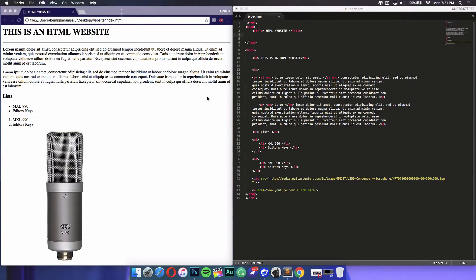To begin, first of all you want to open your HTML document. I have one I made last week for the tutorial on this channel. As you can see, at the moment this page looks really plain and simple. To stylize it, I will need to create a style sheet and then link it to this HTML file.